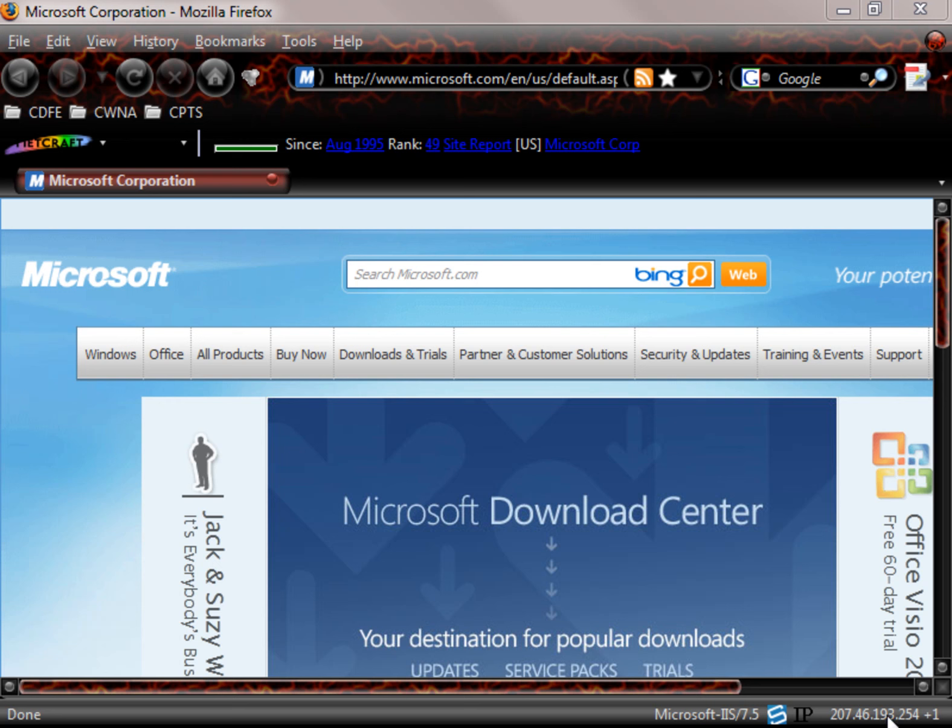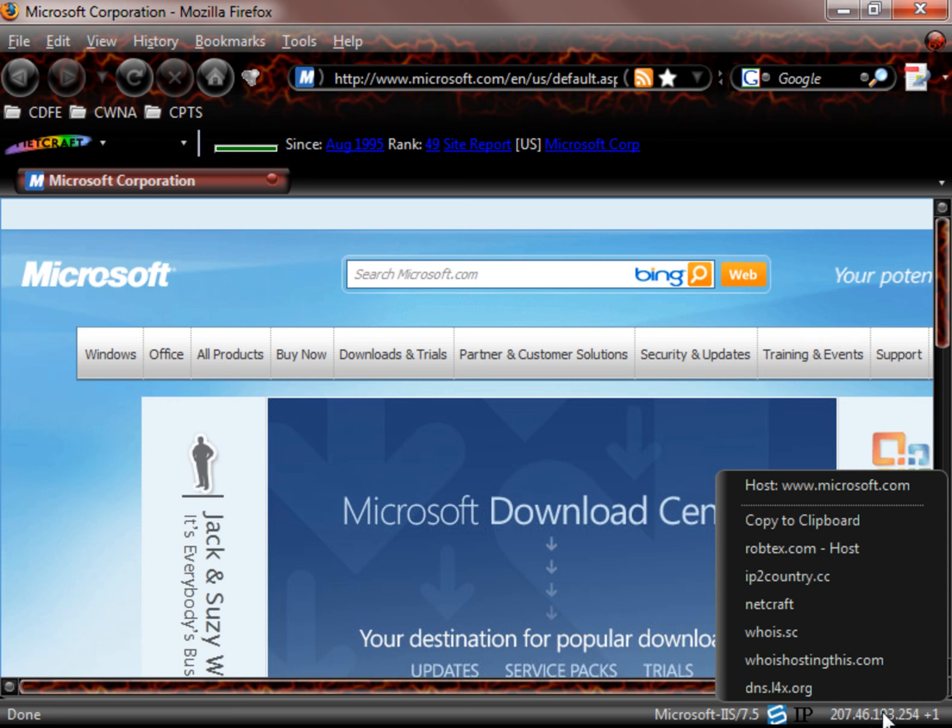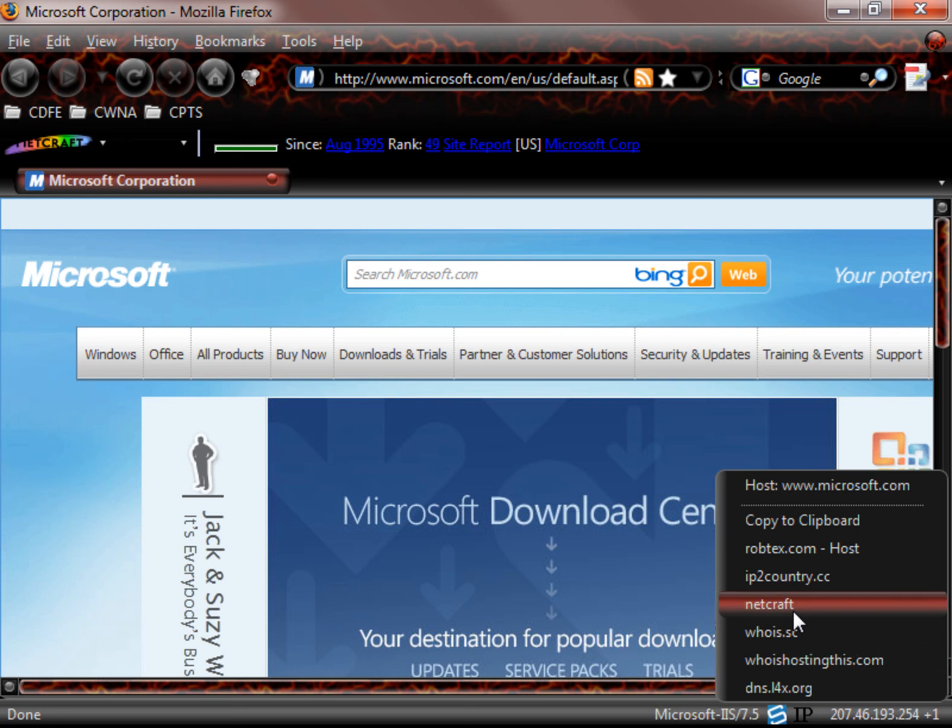If you look down on the bottom right hand corner we'll see that we have the IP address here, 207.46.193.254. Now we can go do a who is hosting this.